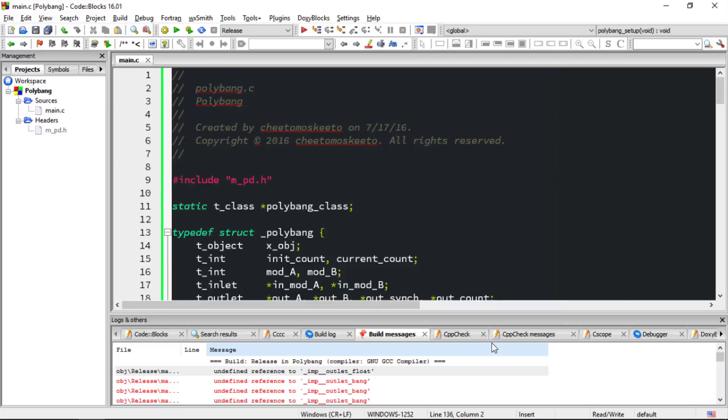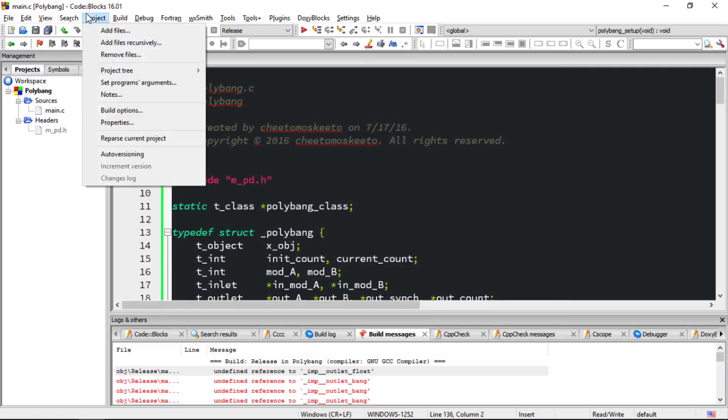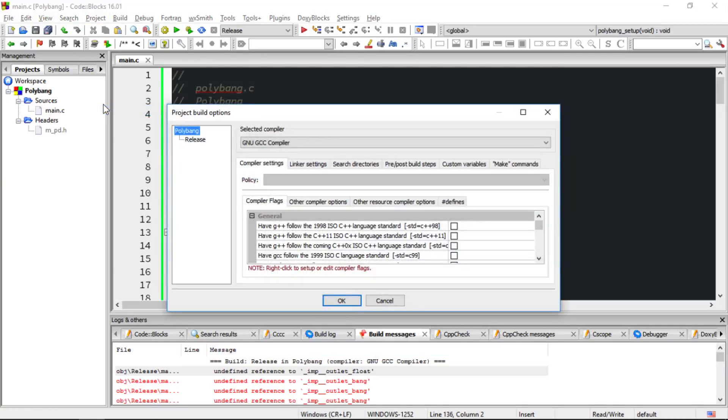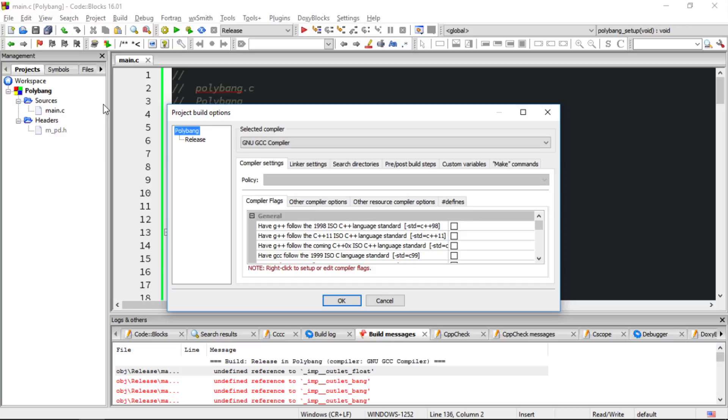And then we'll go back up to project, choose build options, and this is where it can get a bit tricky. We need to tell the linker where certain libraries for PD are, and these libraries aren't found in GitHub, and they're not found in the Pure Data source code. Instead, they're found in the installation folder of PD on Windows.